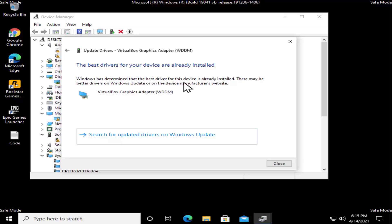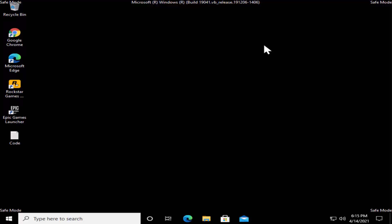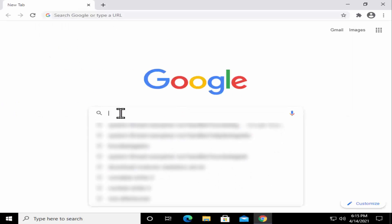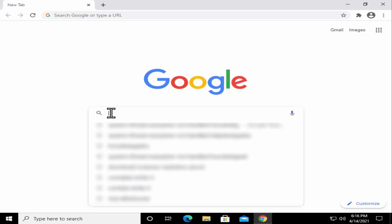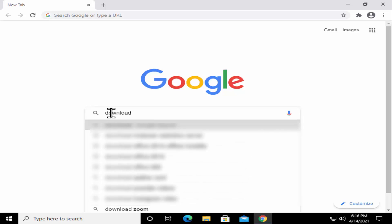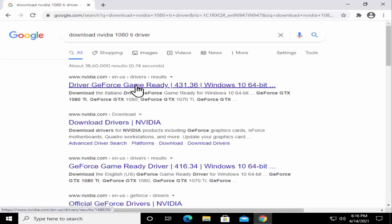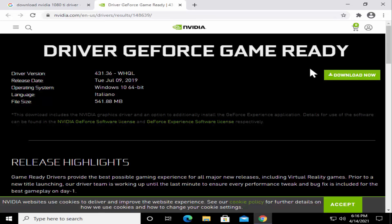Click on 'Search automatically for drivers'. It will take some time if your driver is not up to date. If you have an Nvidia graphic card, you can also follow the manual method — open your browser, type the Nvidia graphic card model number, which you can find in Device Manager under Display Adapters. For example, if you have an Nvidia 1080 Ti, type 'download Nvidia 1080Ti driver' and download the driver from the results.